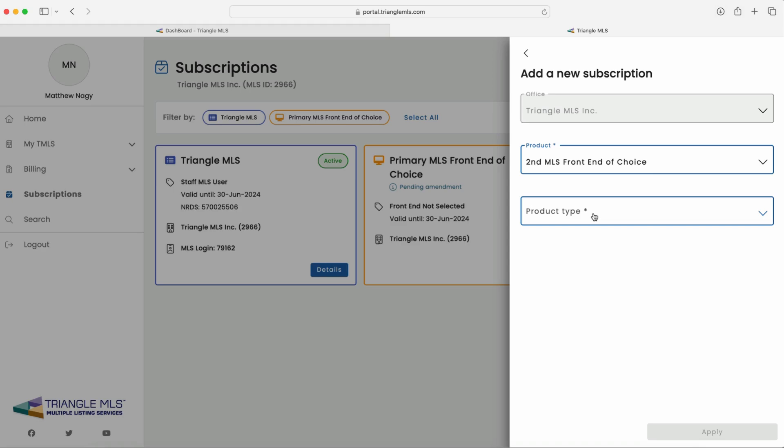Choose second MLS front end of choice from the drop-down menu. Keep in mind, selecting additional front ends comes with an extra cost of $75 per quarter per additional choice, except for brokers in charge, appraisers in charge, and office assistance.